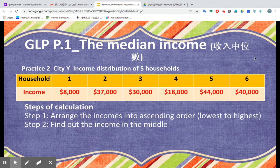All right, welcome back. We are now on practice two. This time you're asked to calculate the median income of city Y.